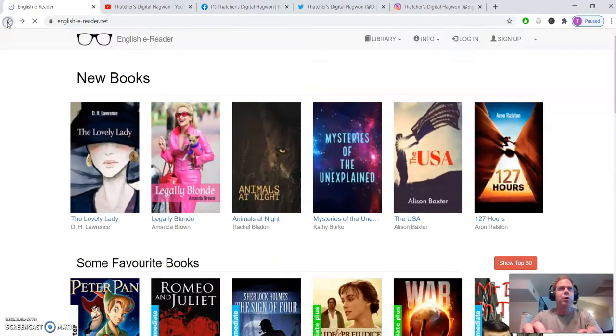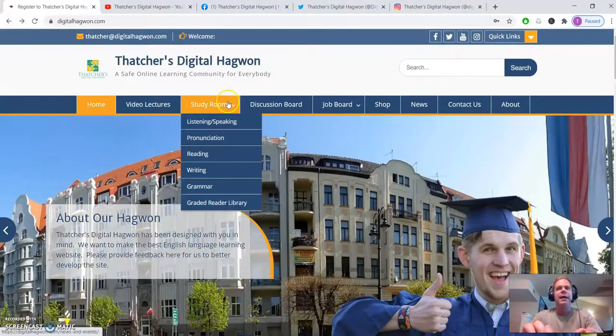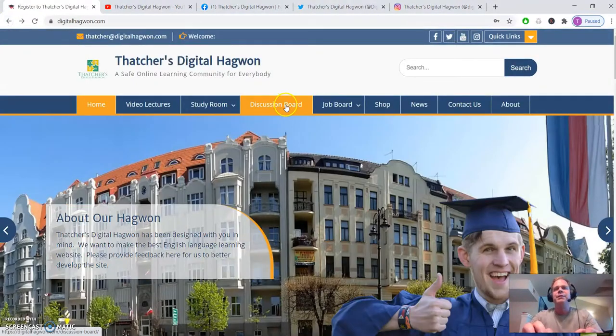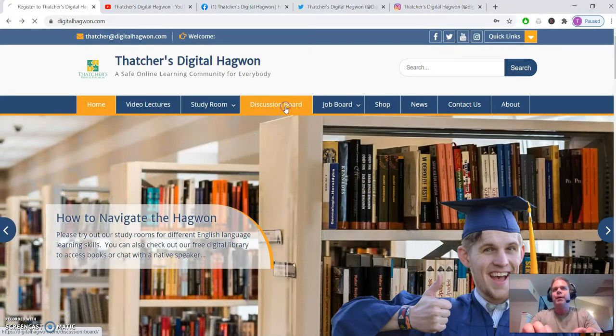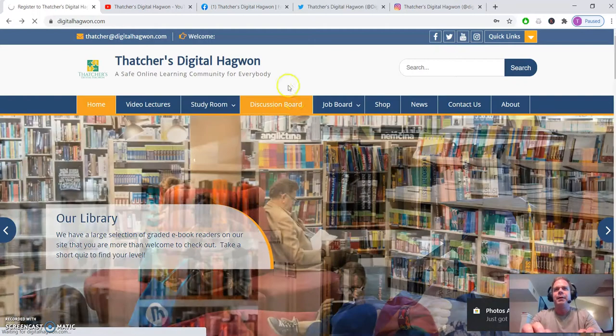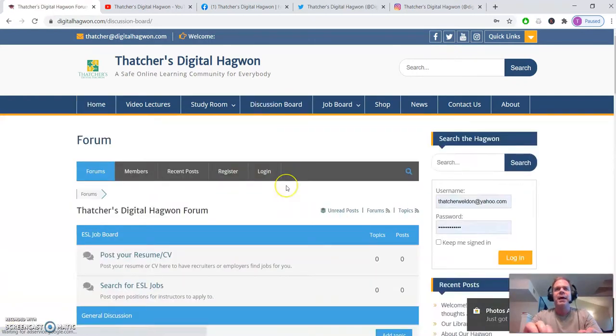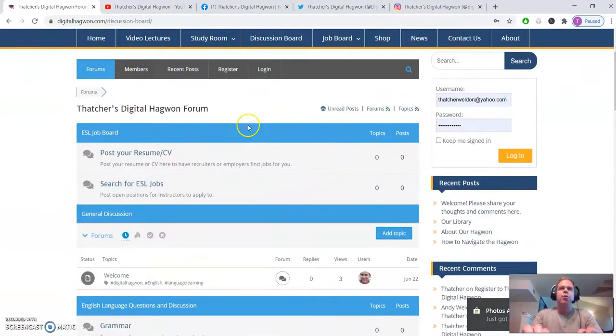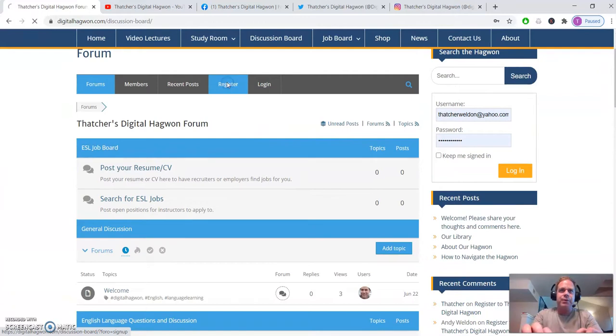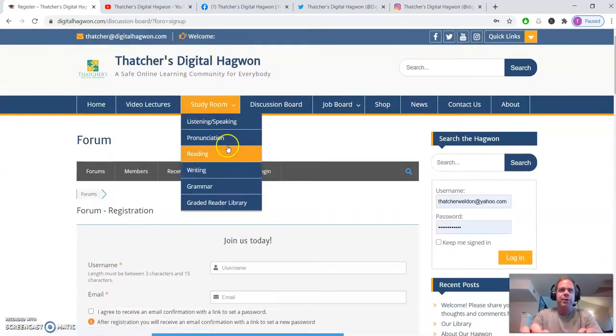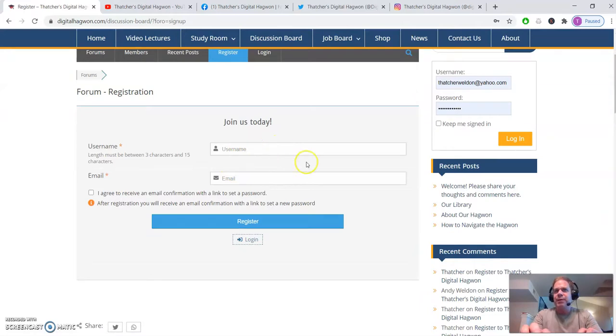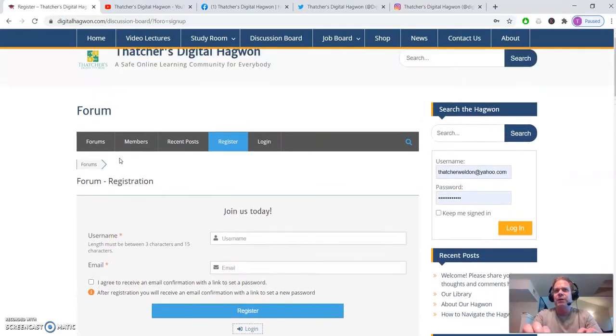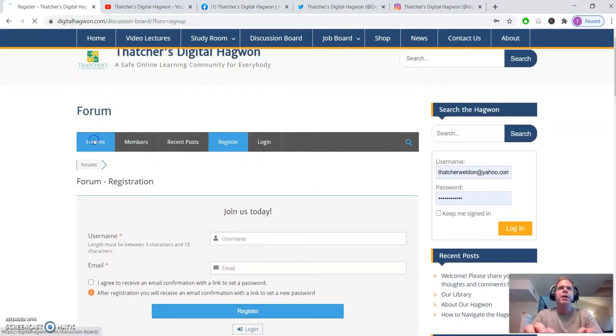Okay, so we'll go back again. And the discussion board is an area where you can go to. And you can register for the site here. So if you click on register, it'll ask you for what you want your username to be, what your email is. And then if you want an email confirmation with a link to reset your password, you can log in from here.